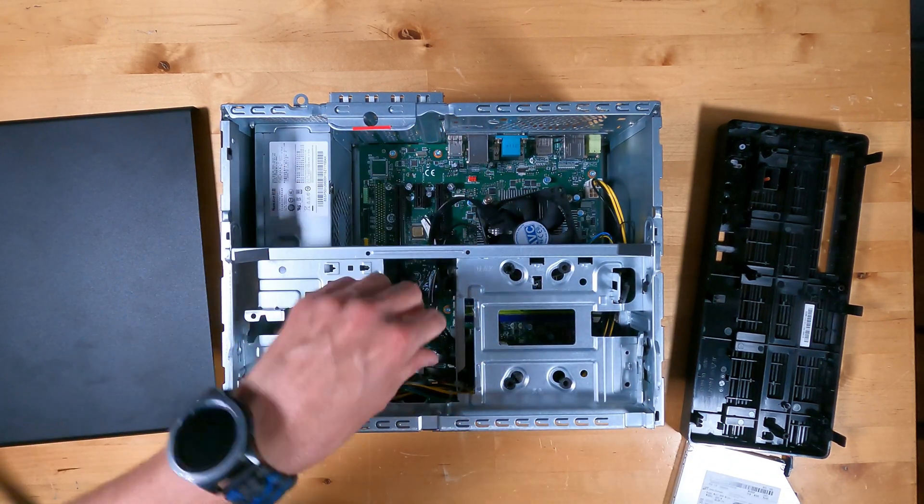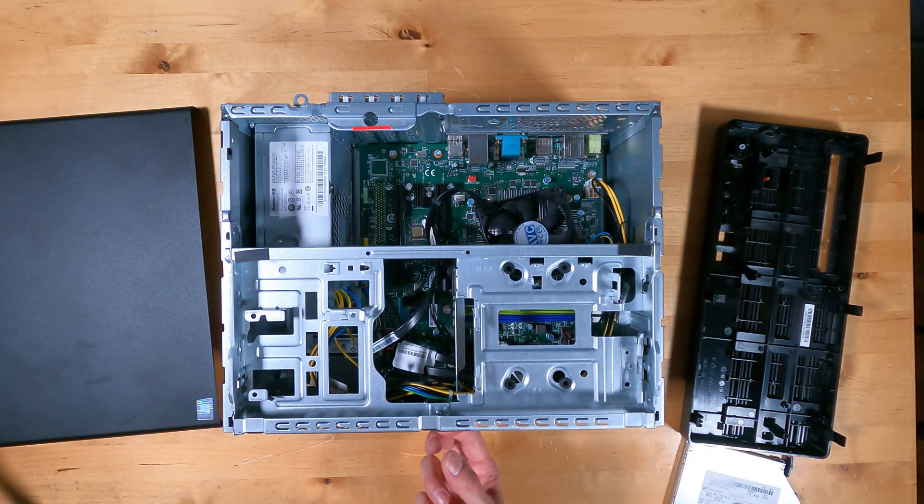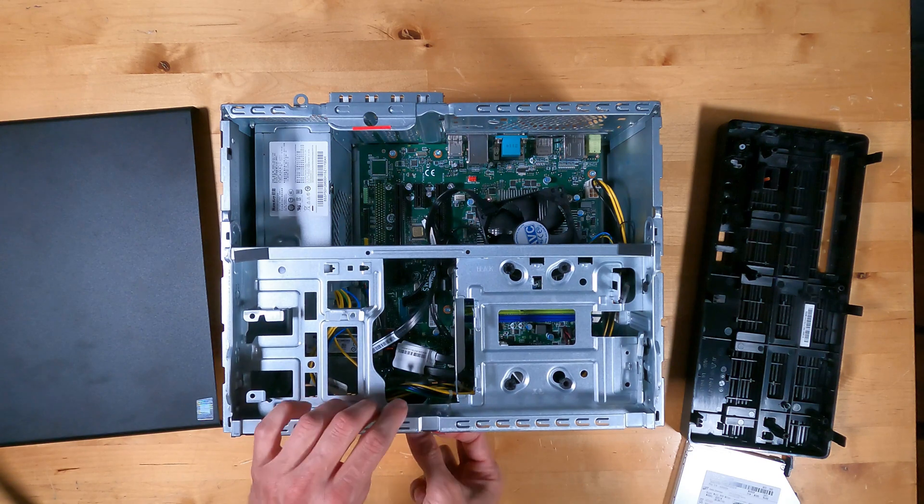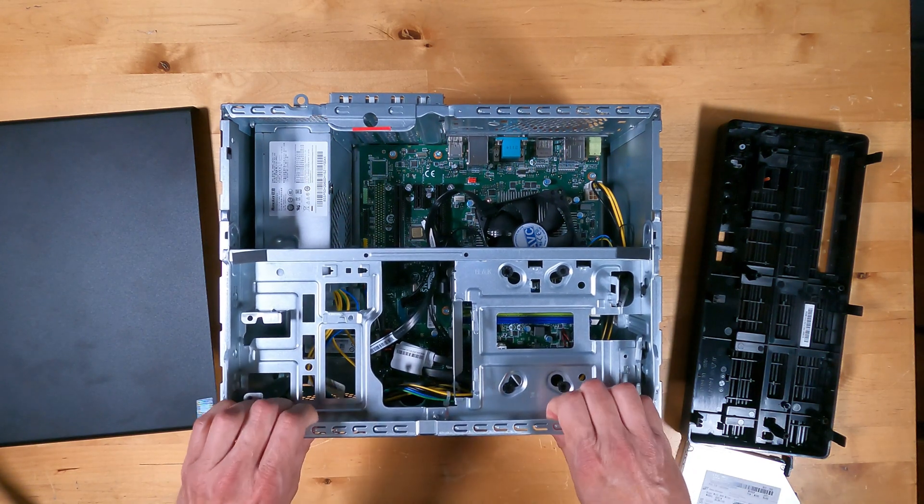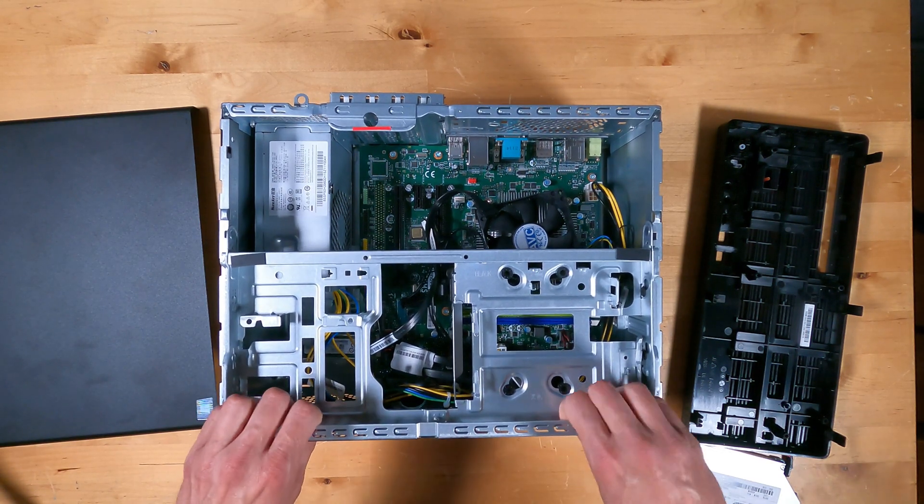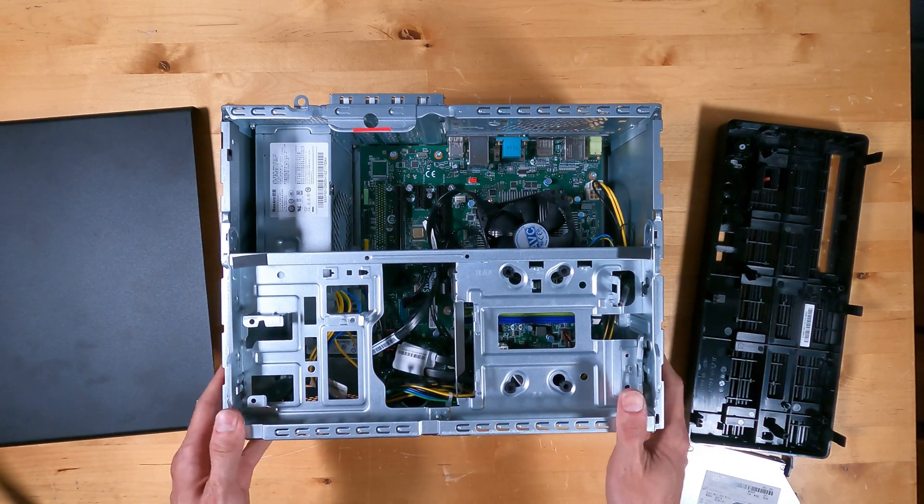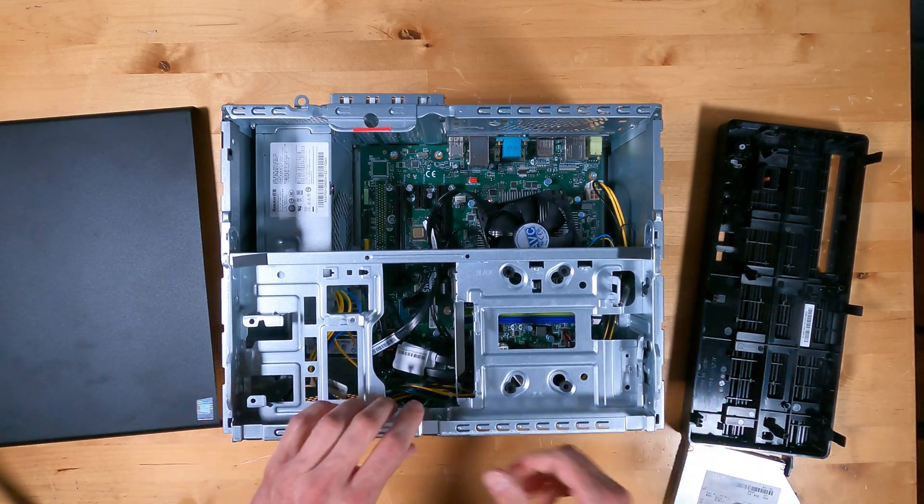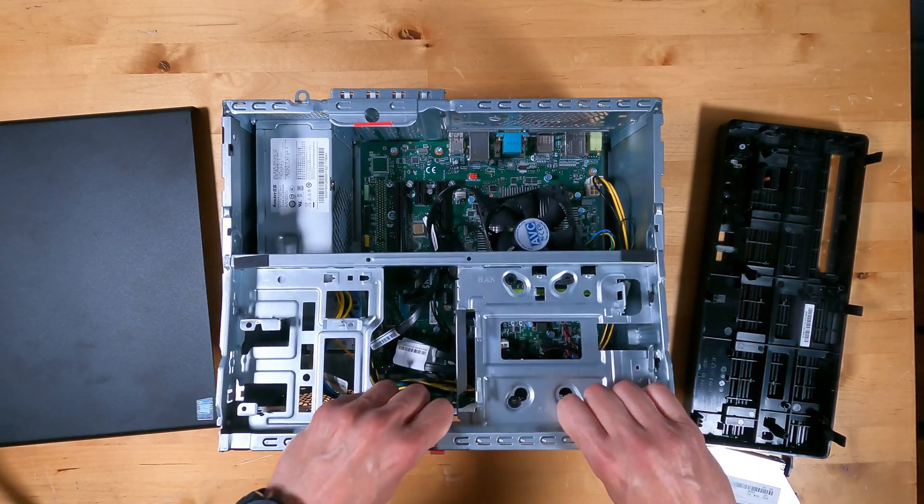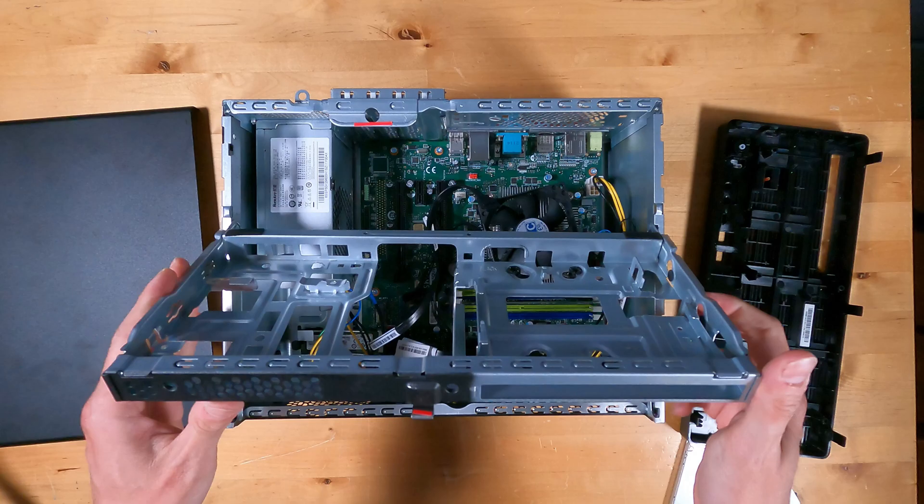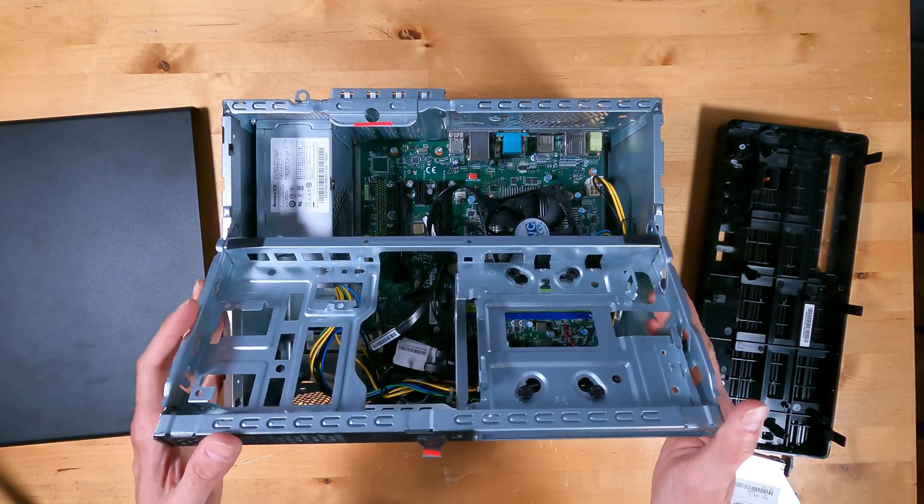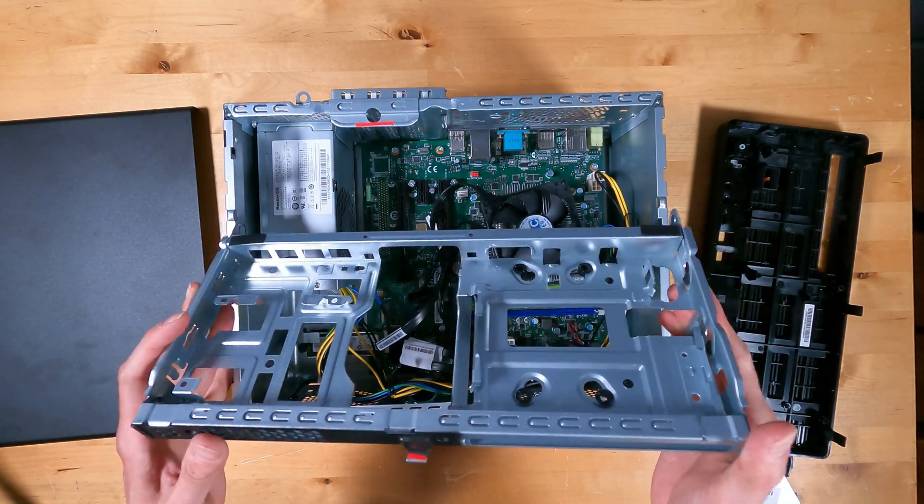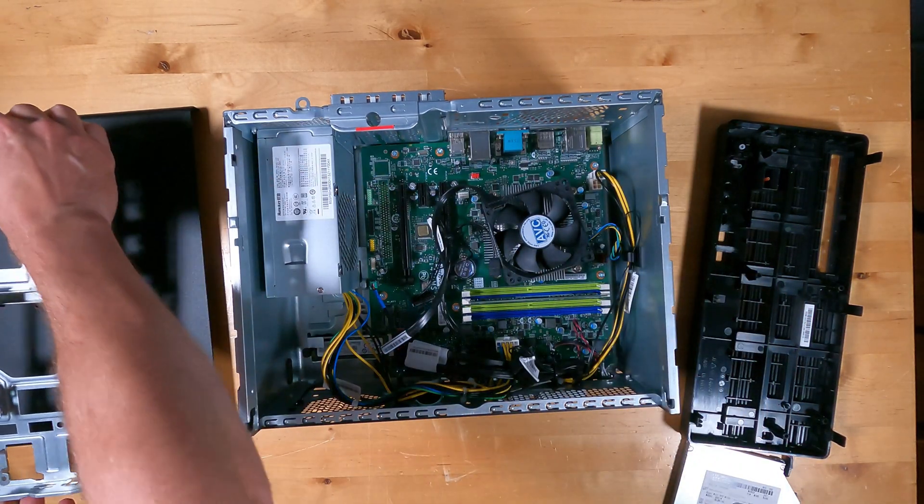After the cables are out of the way, you can pull this front catch and that allows the top to open. It's a little tough to get sometimes, especially if you don't pull it evenly. Once it's released, you can actually push this back and it'll lift up and off.